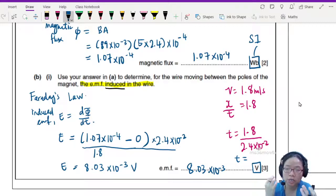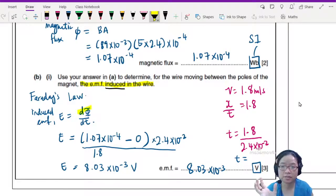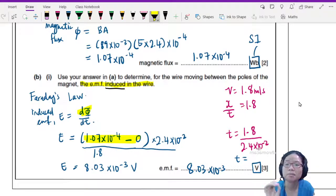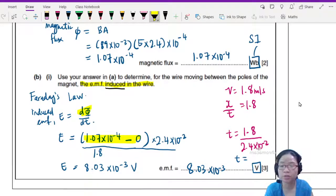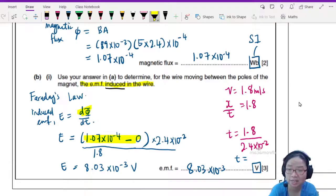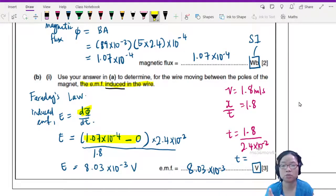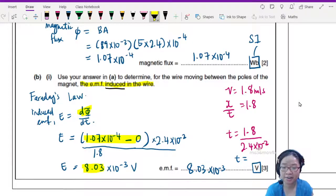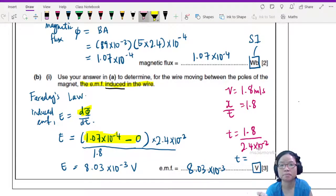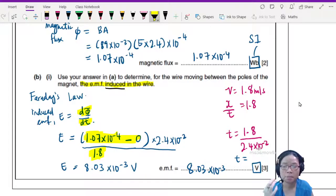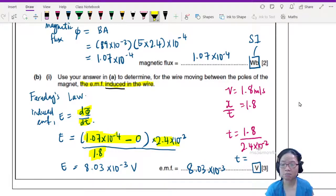Whenever you are asked to use Faraday's law, always consider the change in flux: what is moving and what is the change in flux. This is just the magnitude — we haven't talked about direction yet, so if you don't include a negative sign that's okay, as we need hand rules to consider direction. Identify the change in flux (1.07 × 10⁻⁴ to 0), divide by the time taken, and make sure you know how to find dt — sometimes they give you velocity and you find t from that.